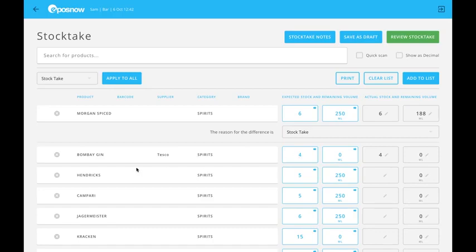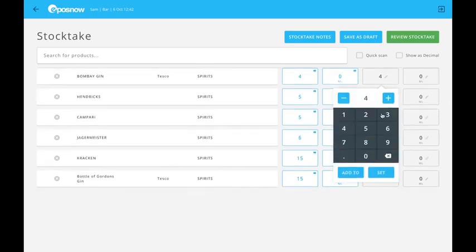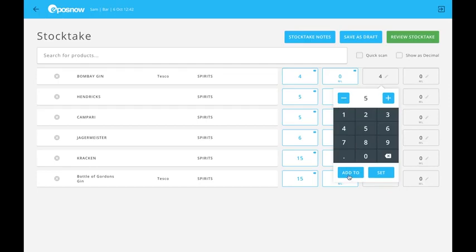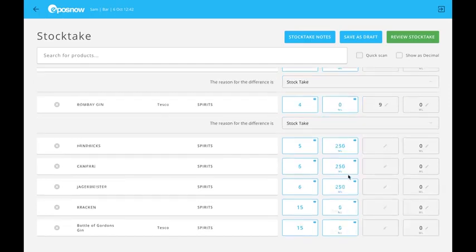If I've got five more of my Bombay Gin just come in, all I need to do is increment from here. Or I can select five and then select add to.